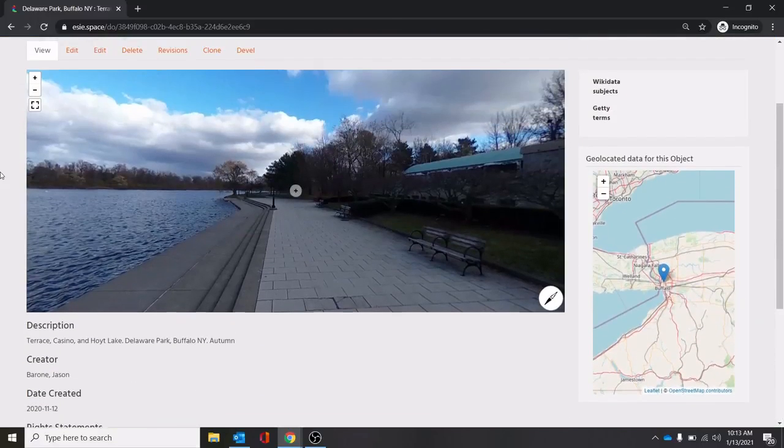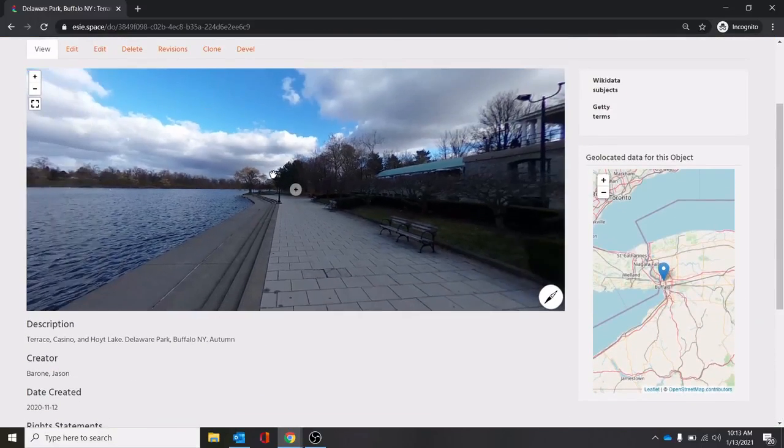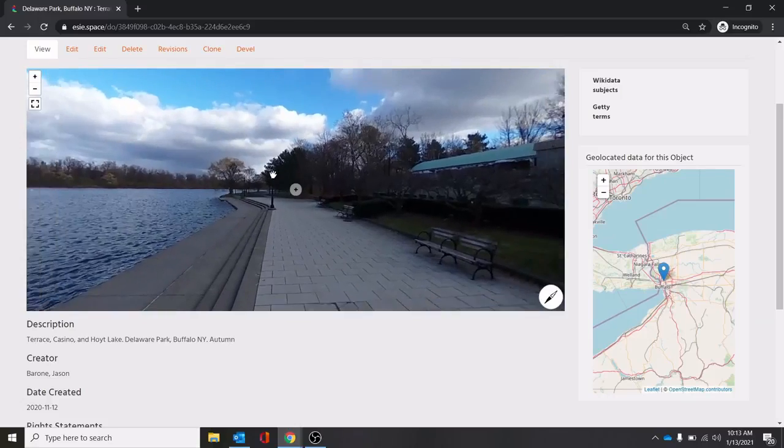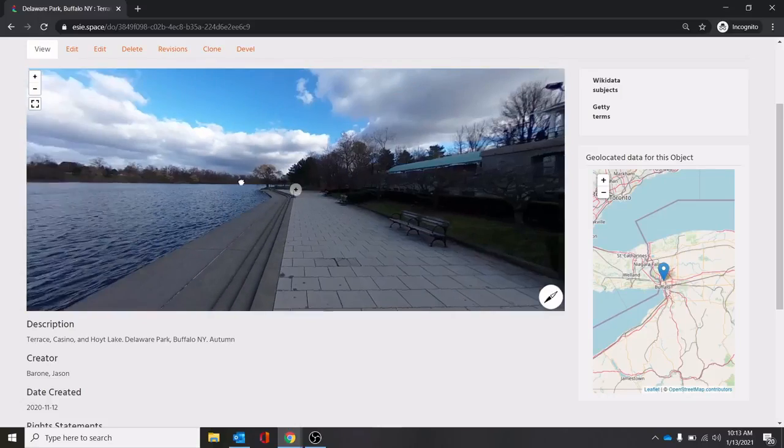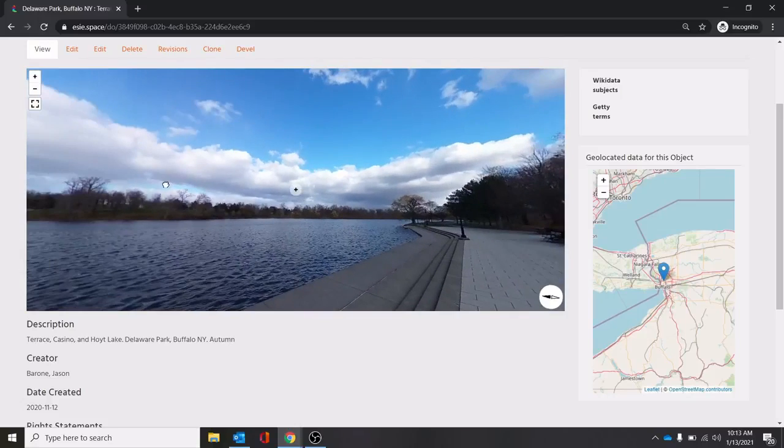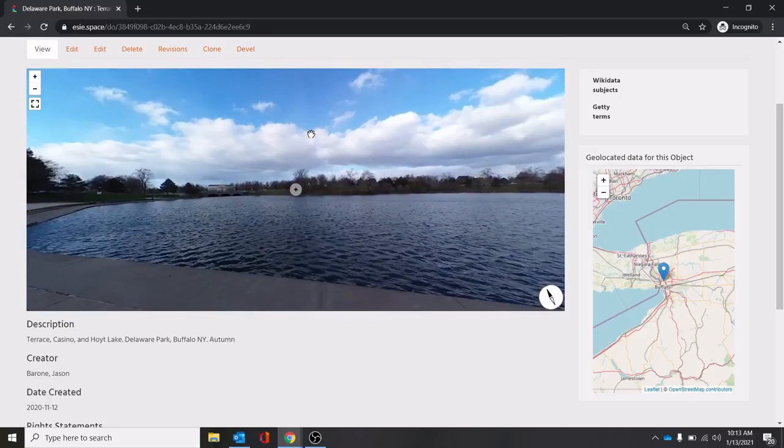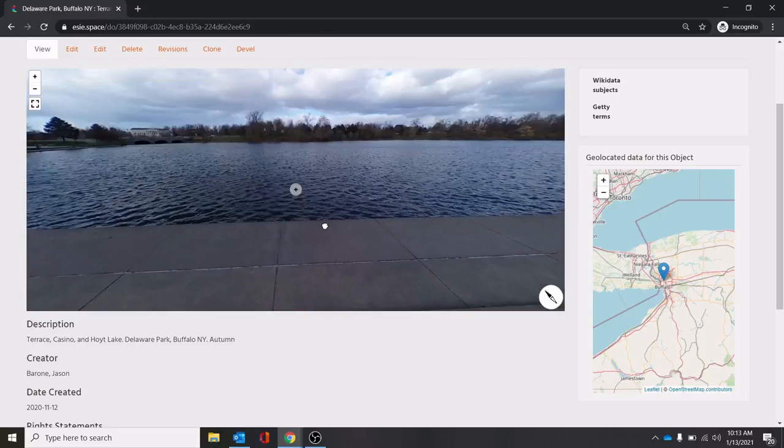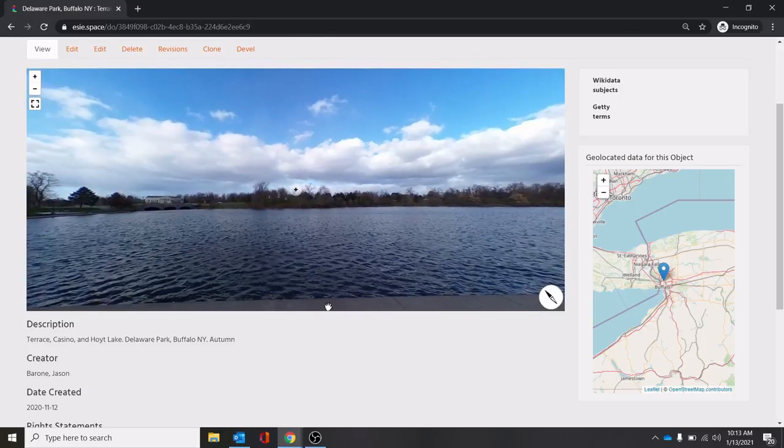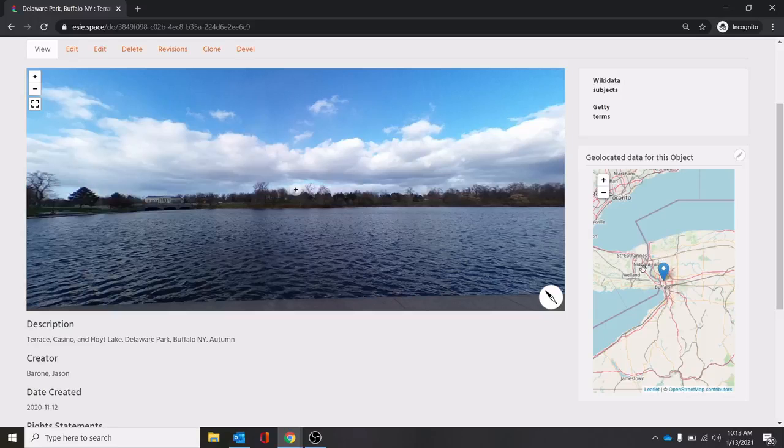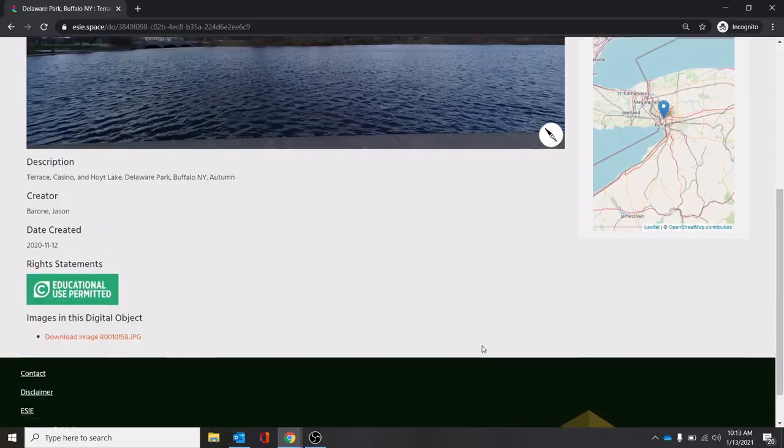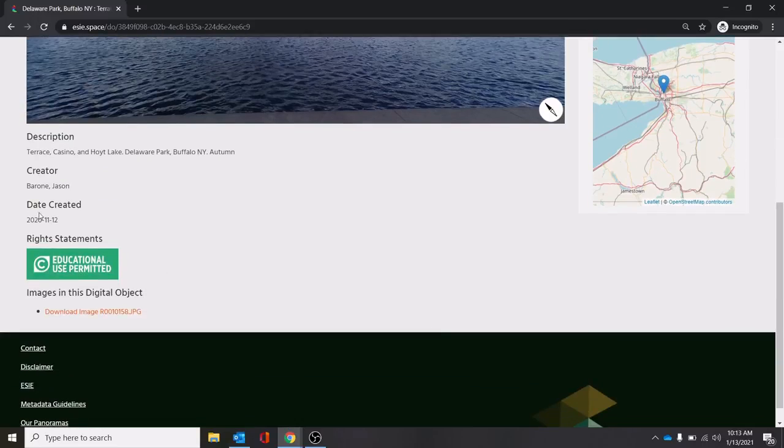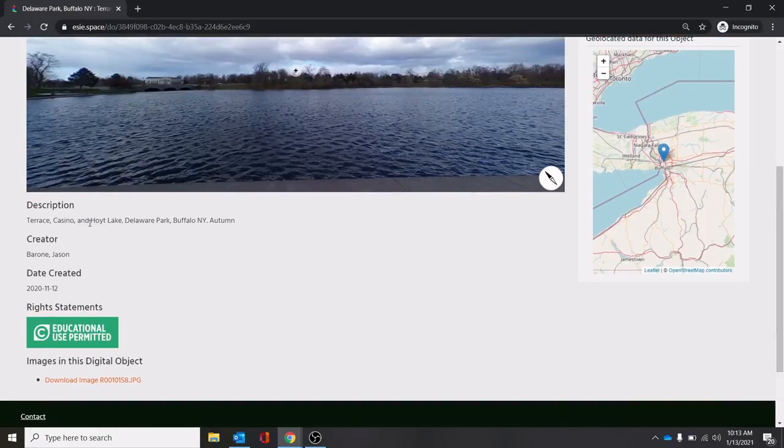We have our panorama here. You can zoom in and out. You can move about, up, you can move down. You can see over here, we have the geotag location, roughly where it is, the date it was created, the person who created it. And then this is our short description.